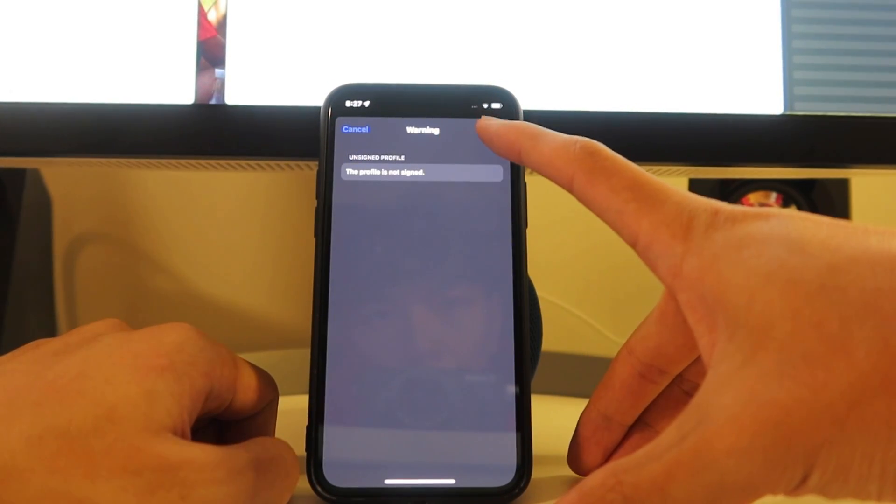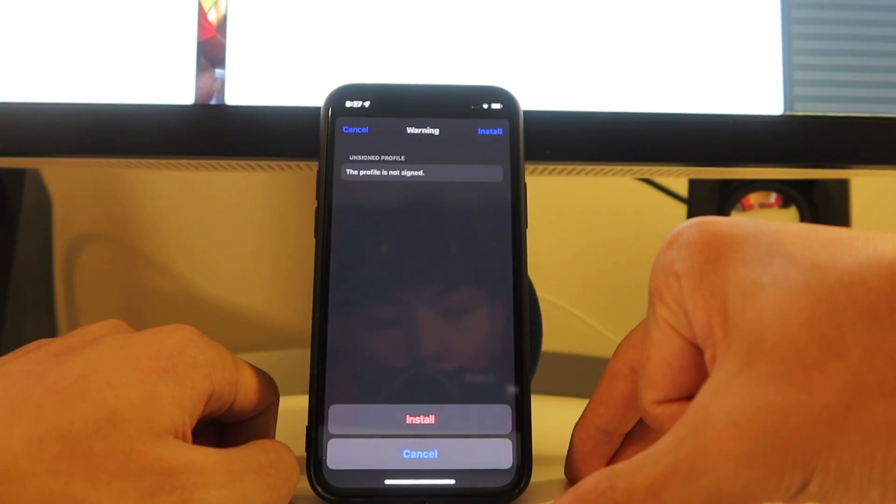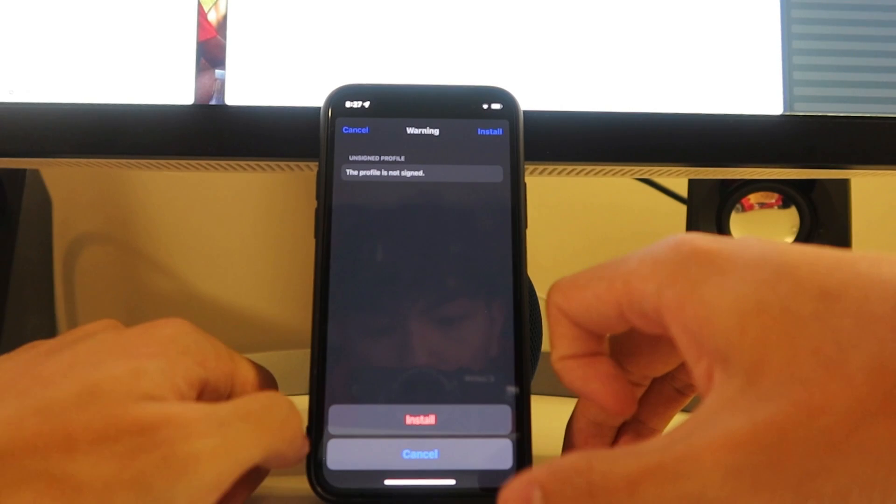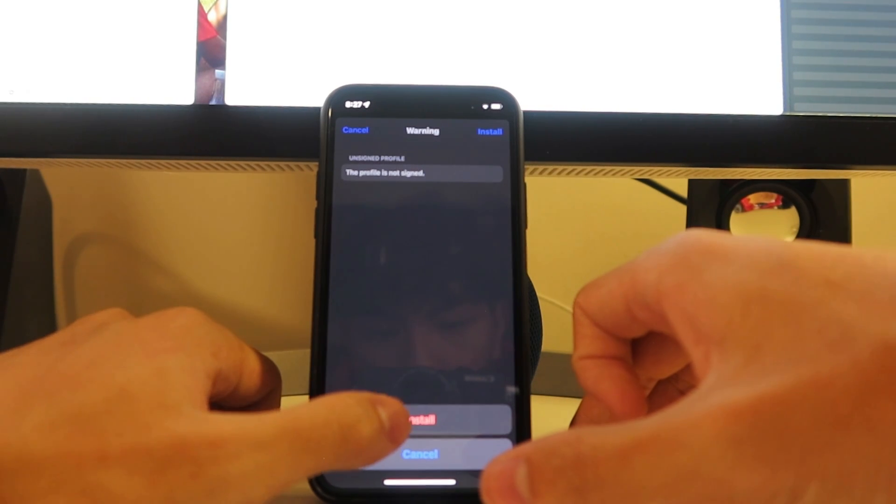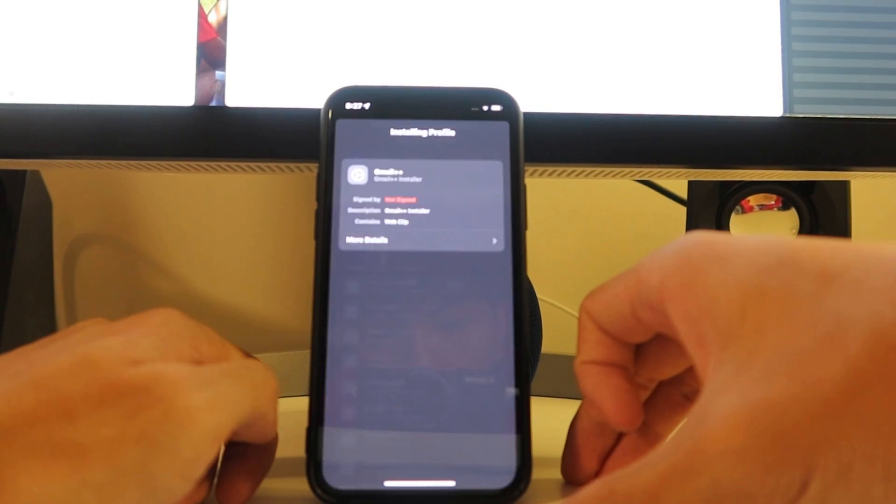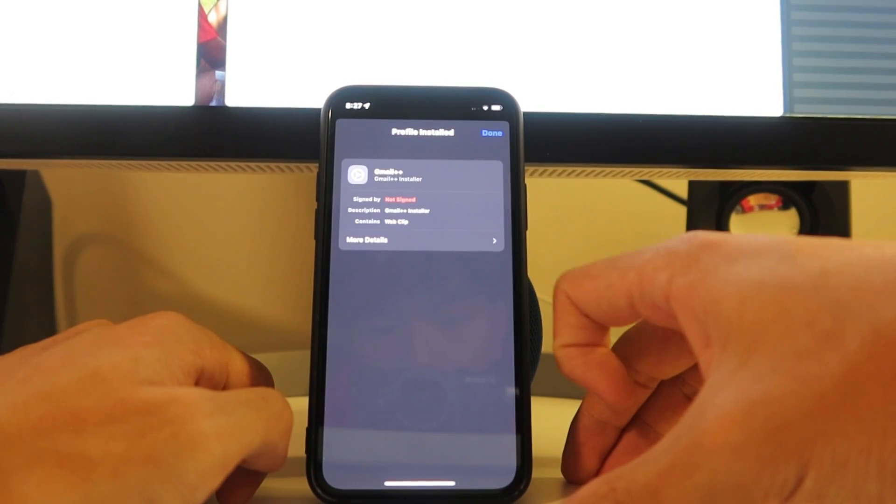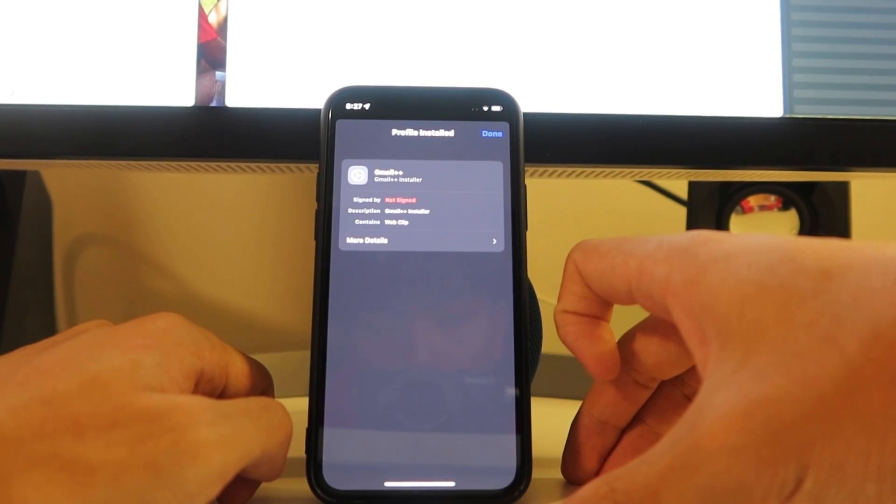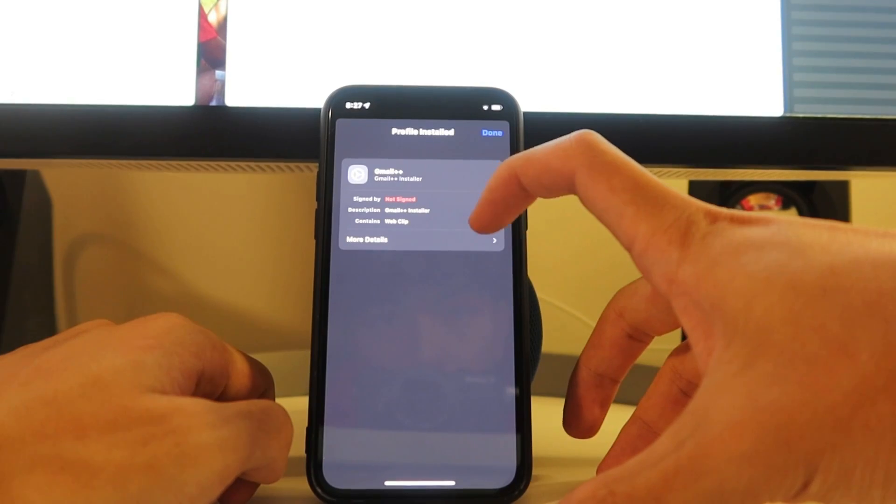Warning, we're going to hit install up here. And you can see the install down here, we're going to hit that. Install. Just like that, profile installed. We're going to hit done.